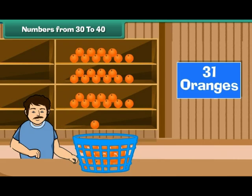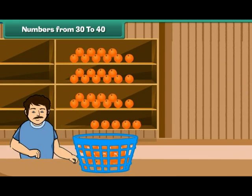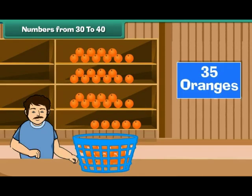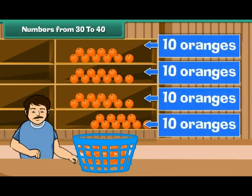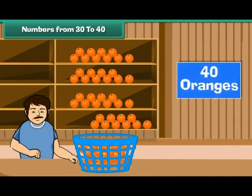Keep adding one orange at a time to the fourth shelf. And the last orange. Now there are four groups of tens, which make 40.